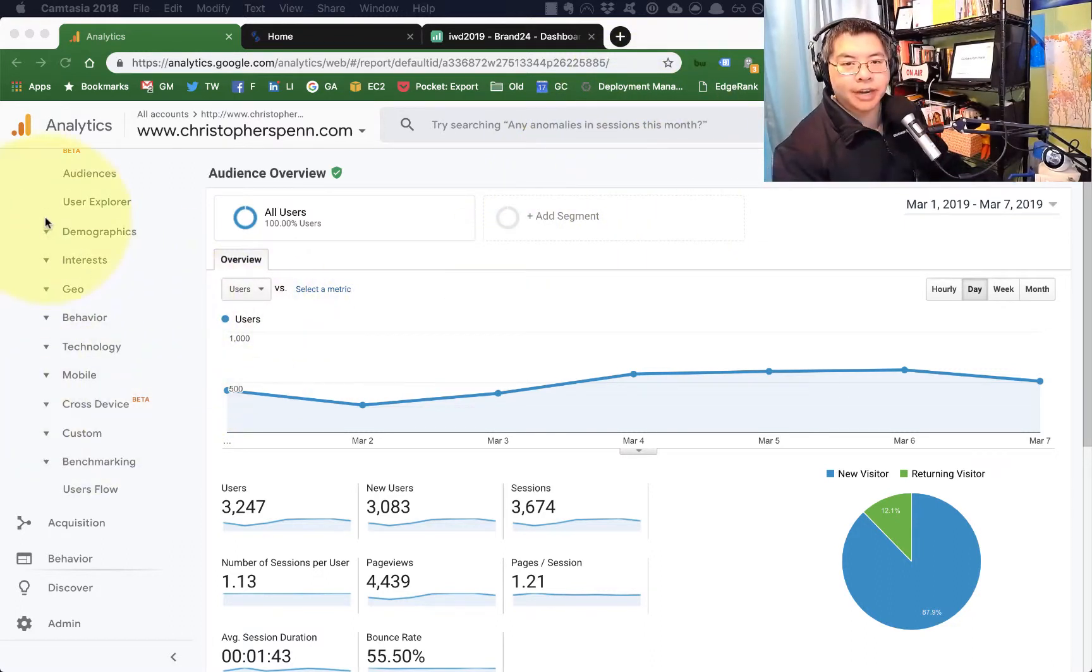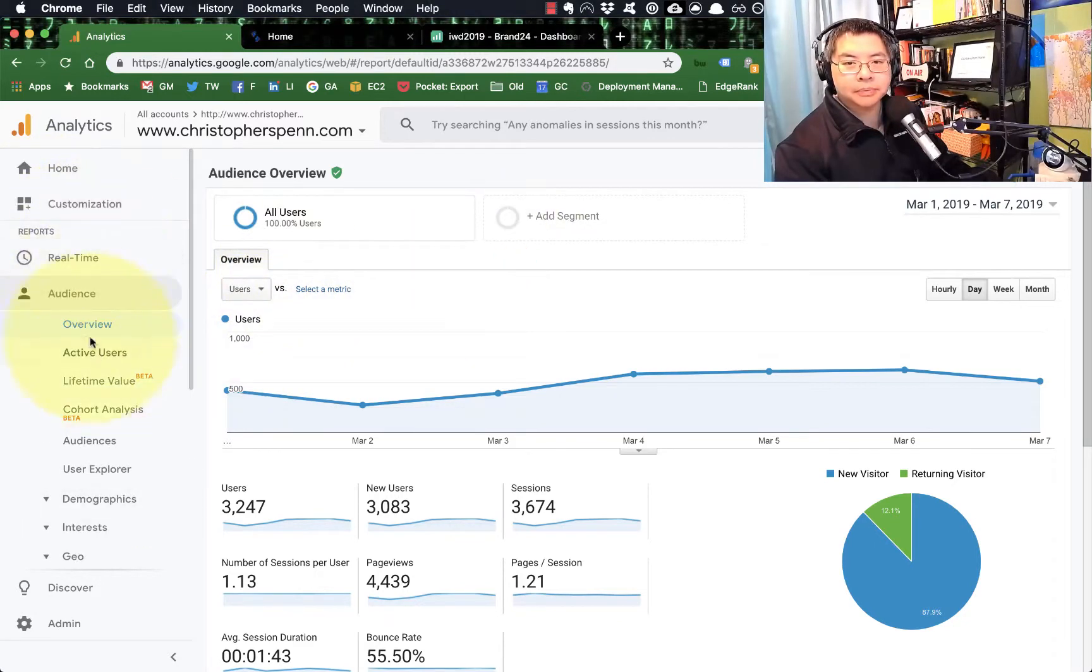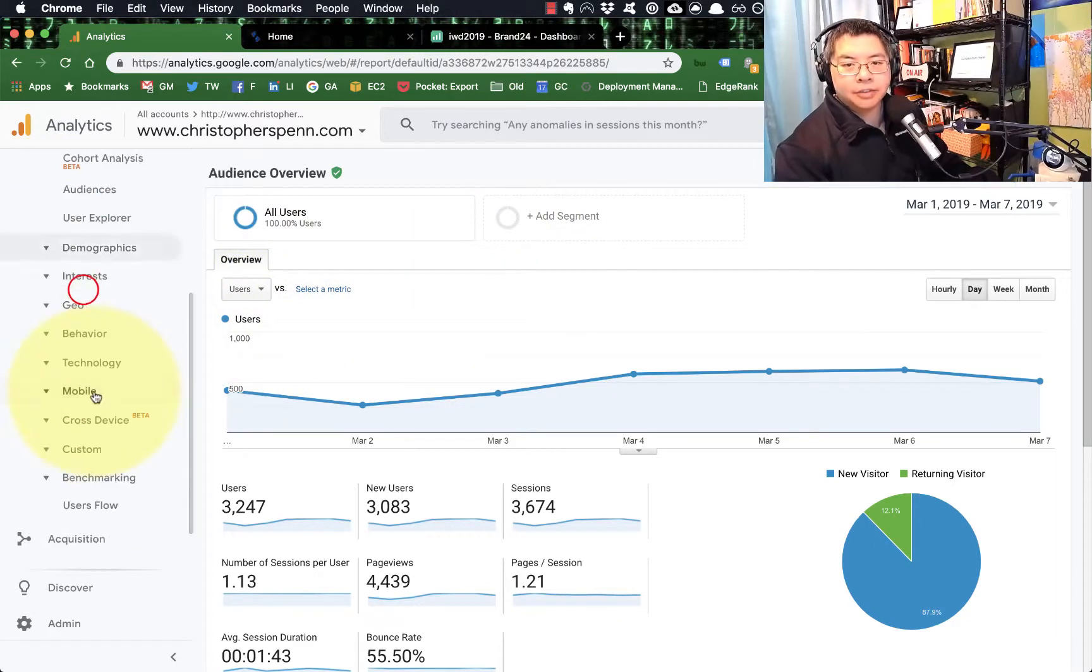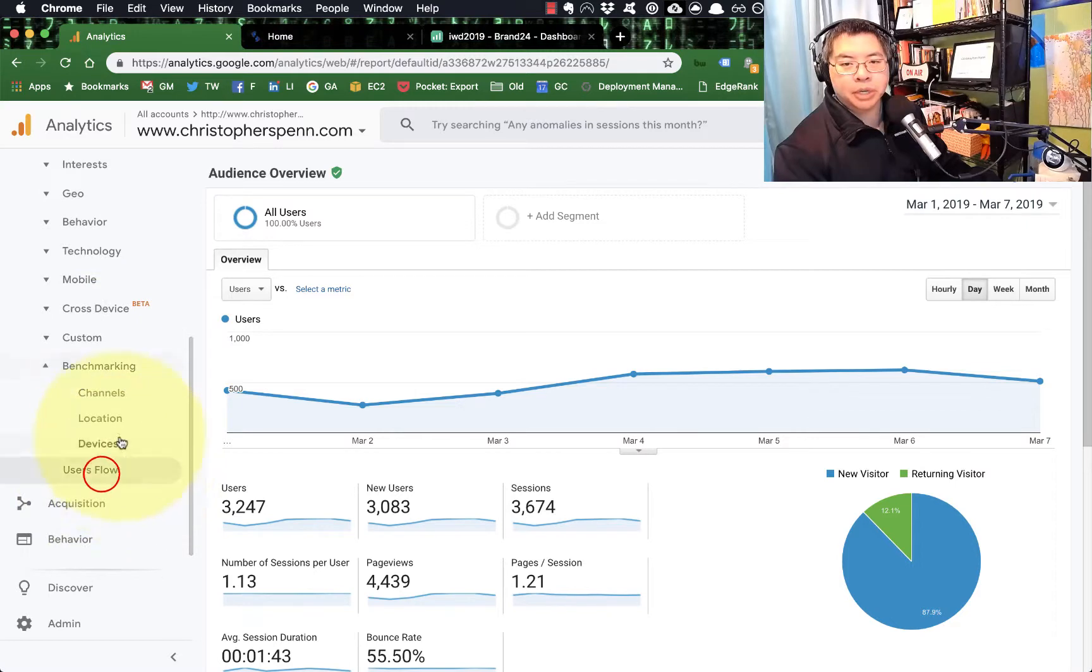So you'll find it if you go into Google Analytics is in the audience section, you'll find it down here in benchmarking.